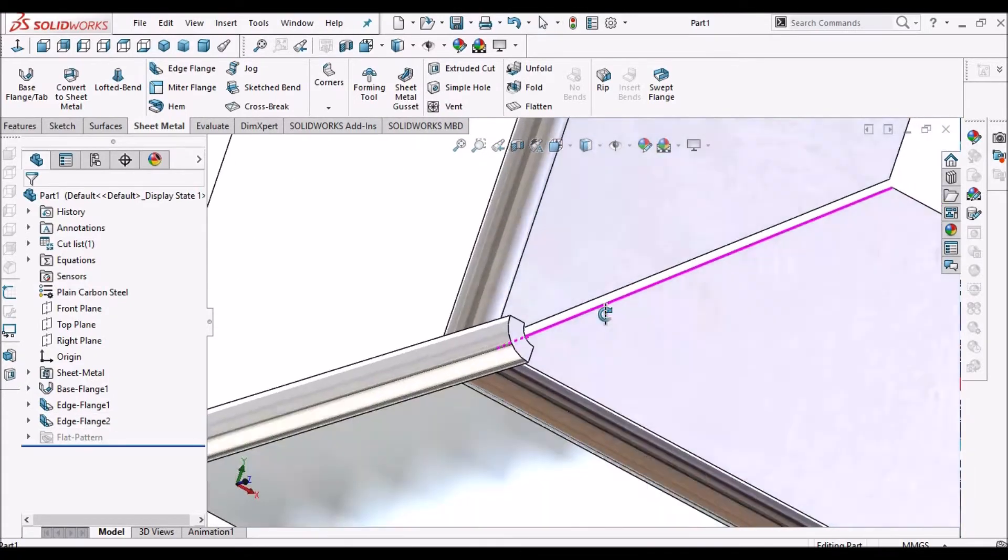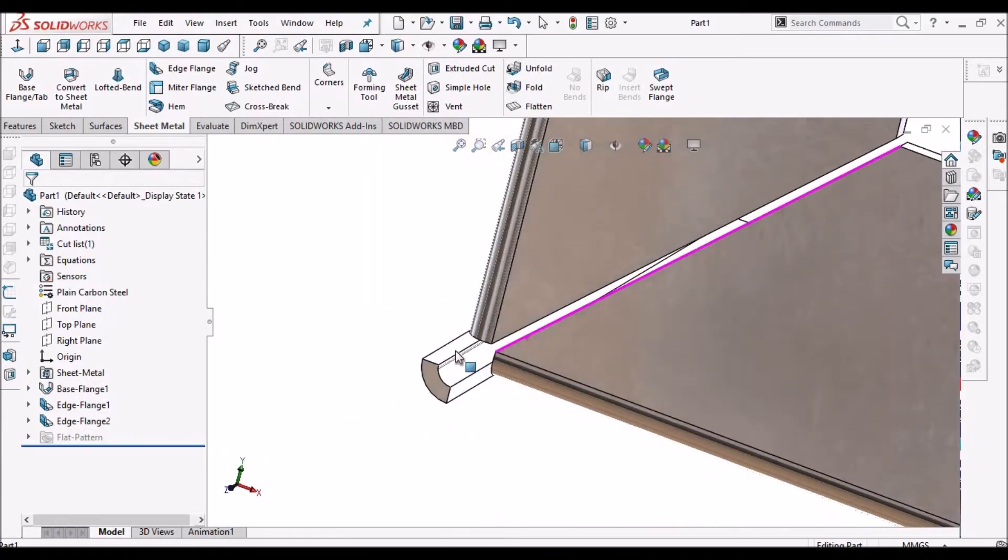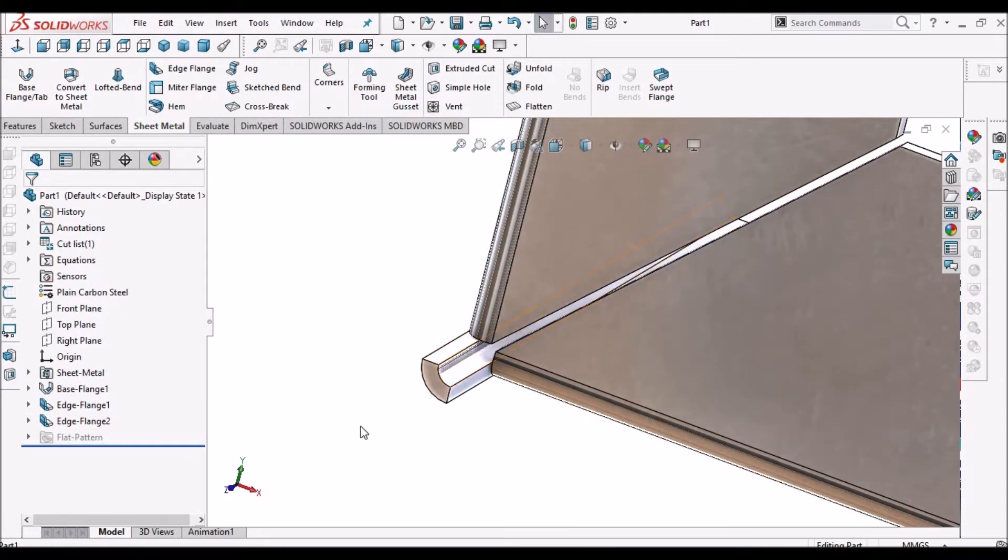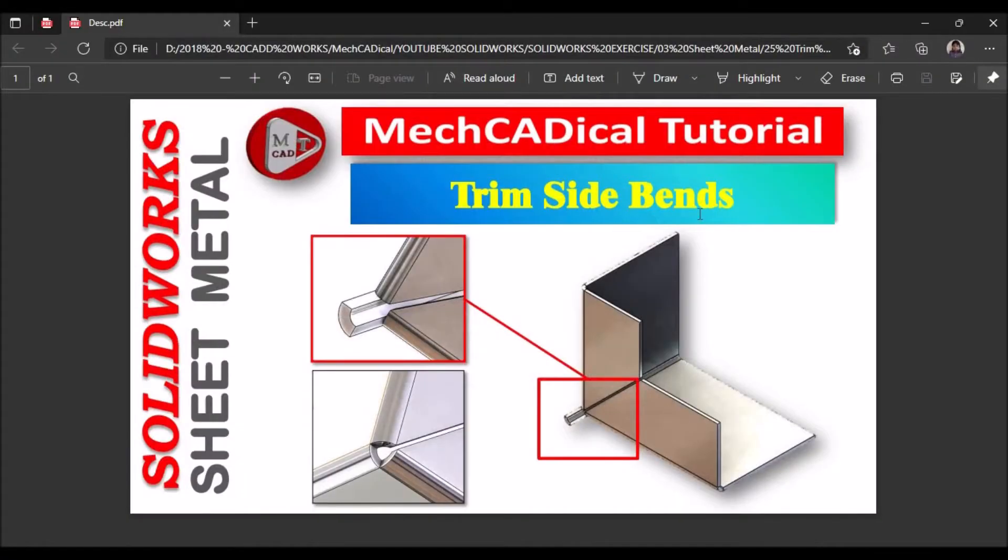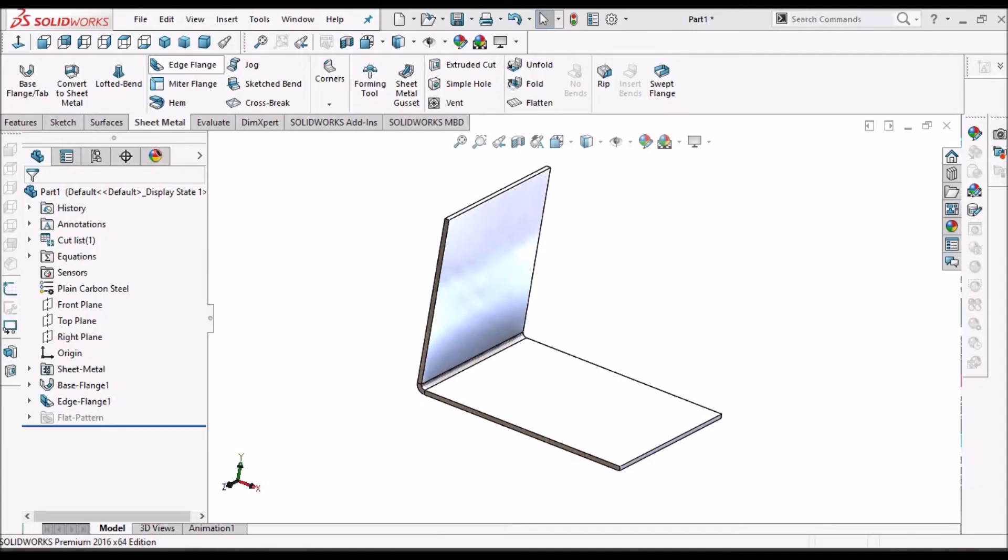So I am going to show you how to trim this feature with Trim Side Bands and the component looks like this. So I am creating a flange.